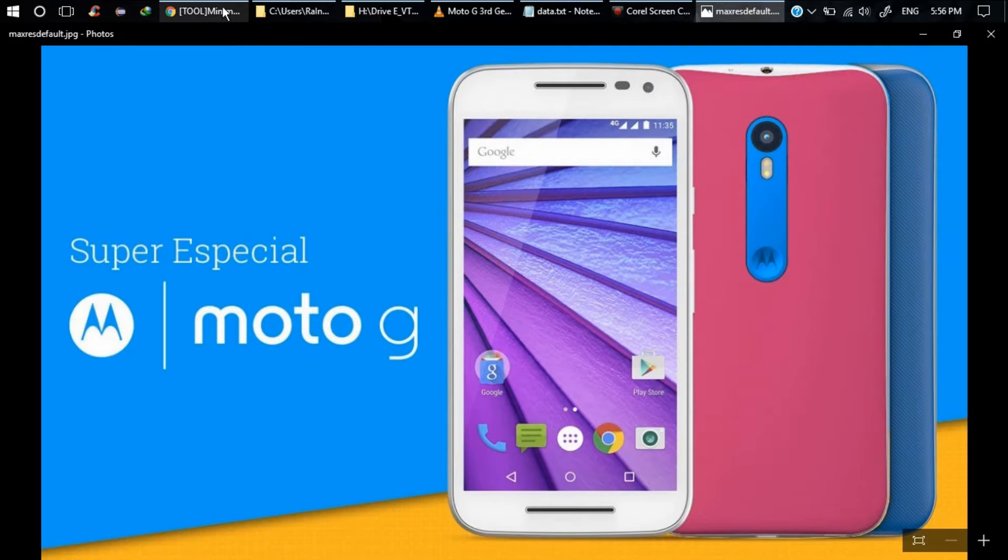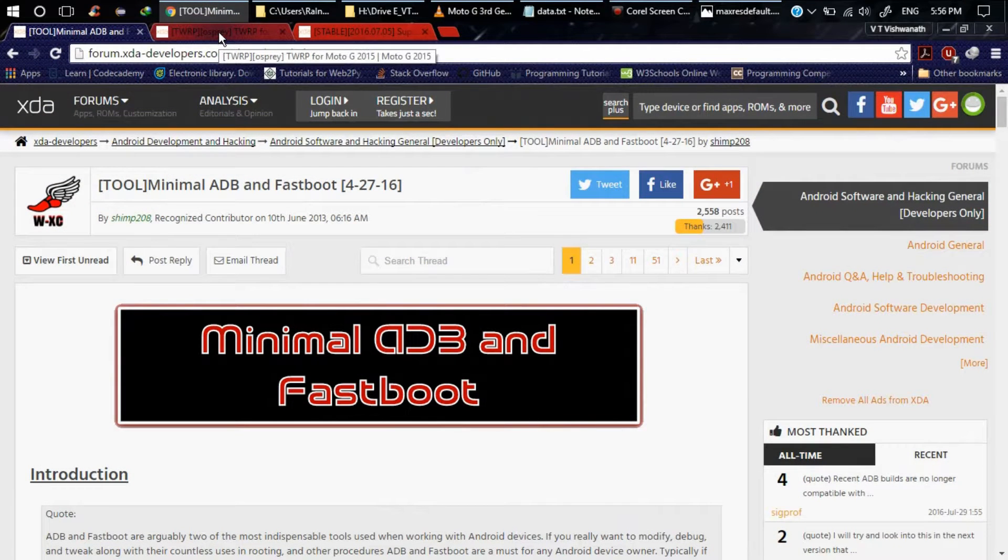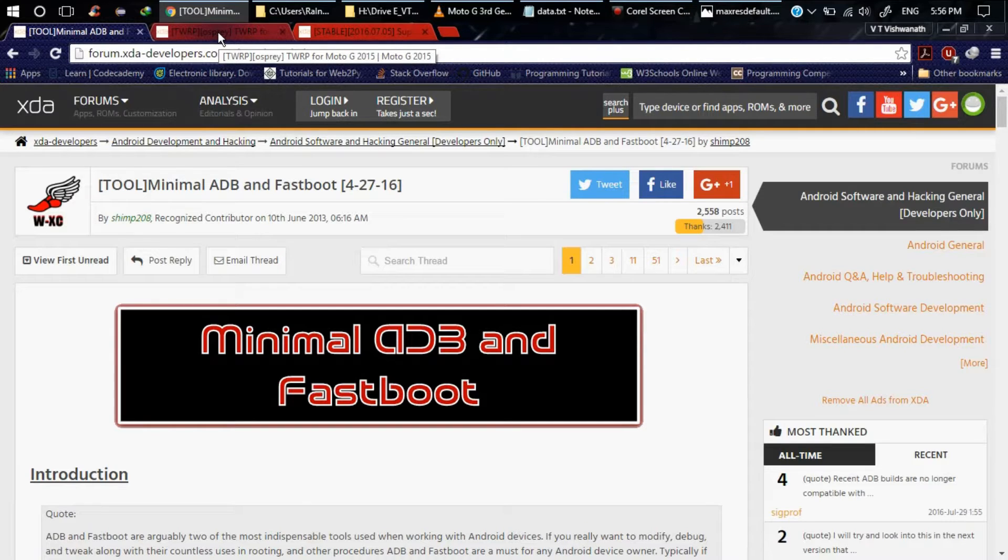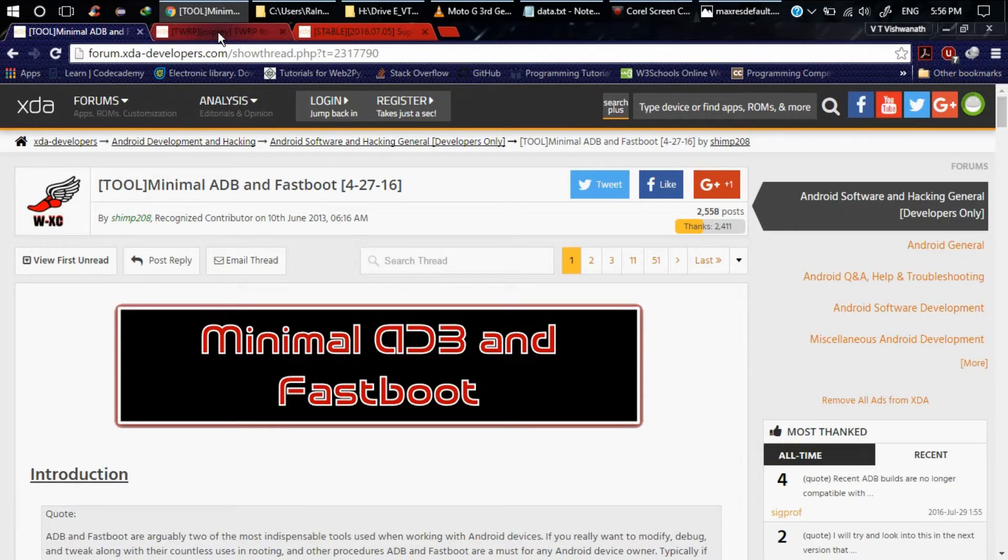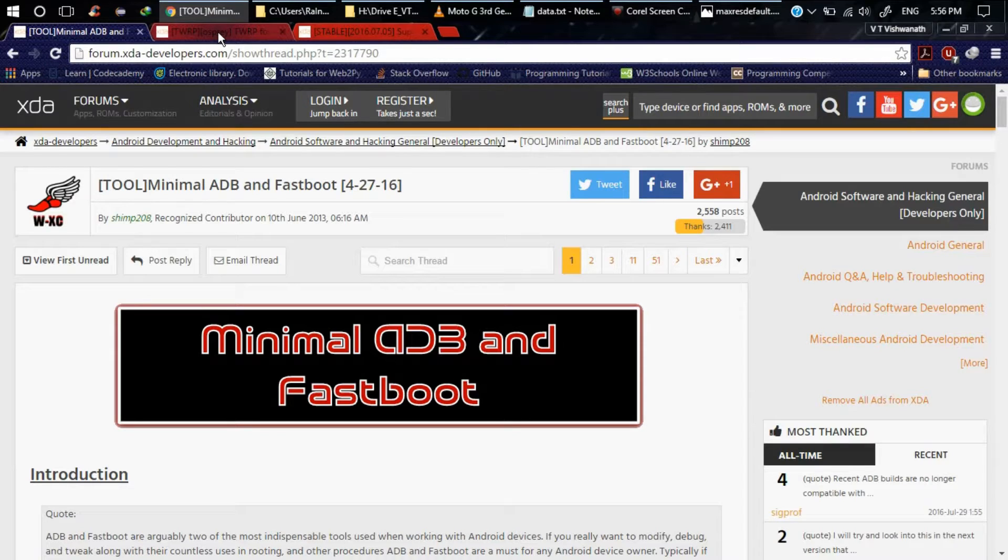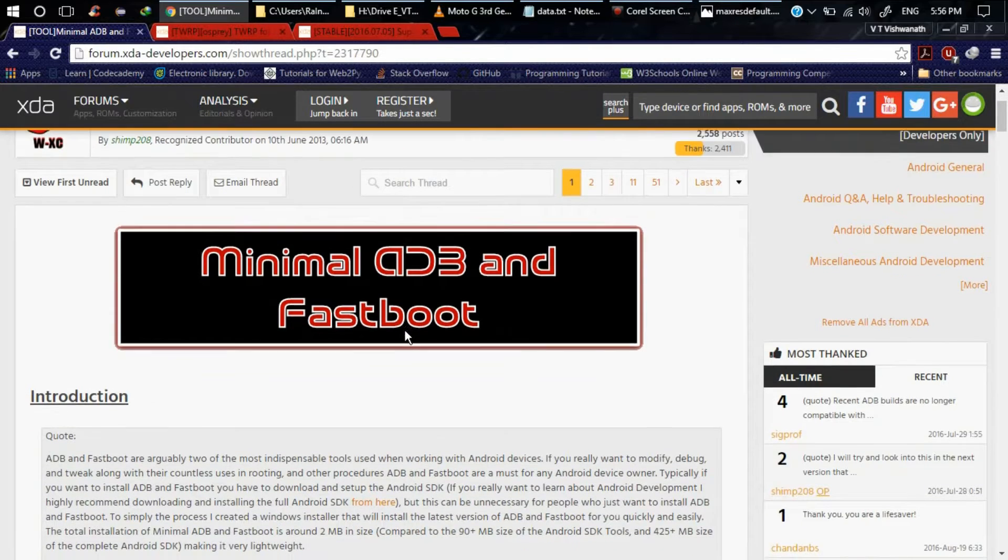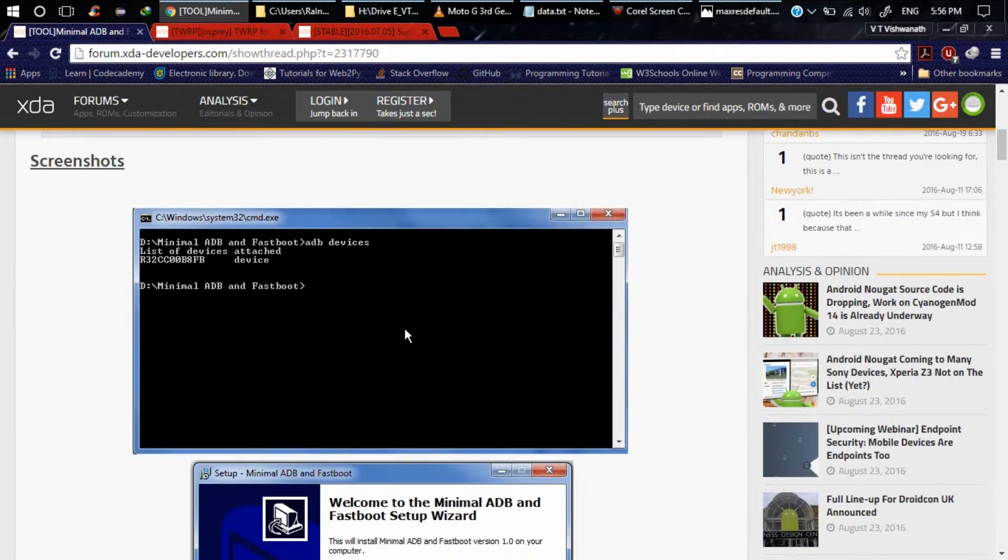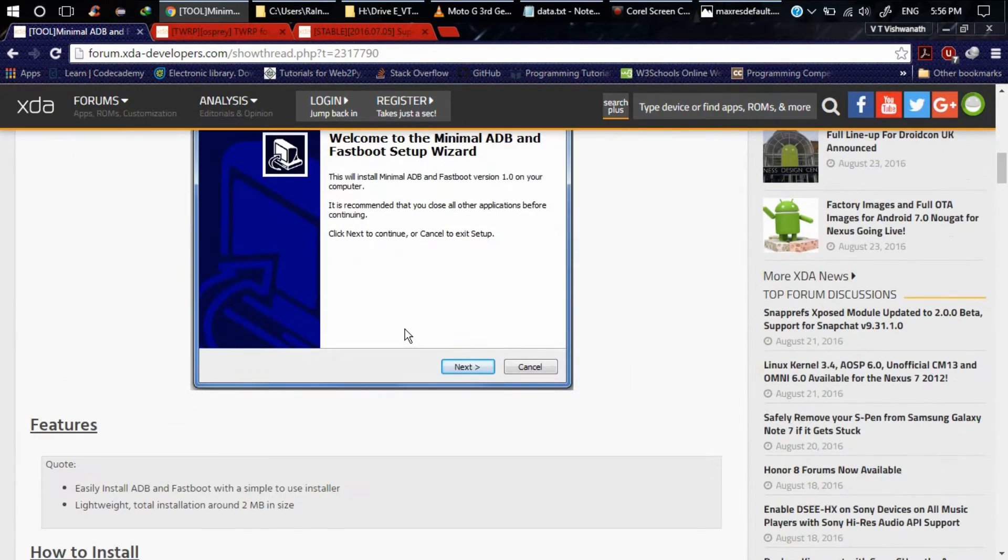First and foremost, if you root your cell phone then you will not get warranty - your warranty will be void. And if something went wrong then you can't go and claim your warranty in Motorola service center. If something went wrong you have to pay for that. I'm not responsible for anything that goes wrong.